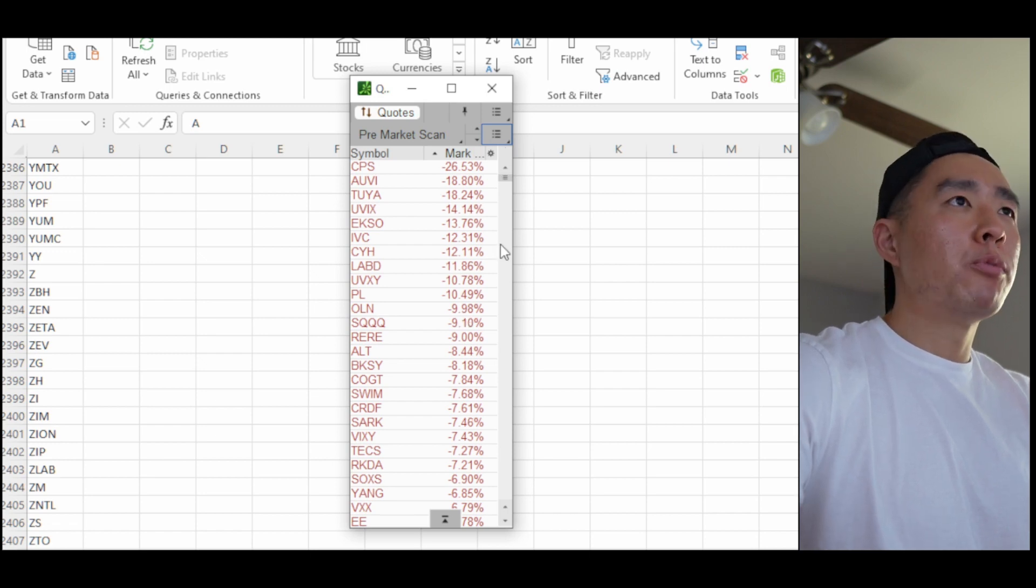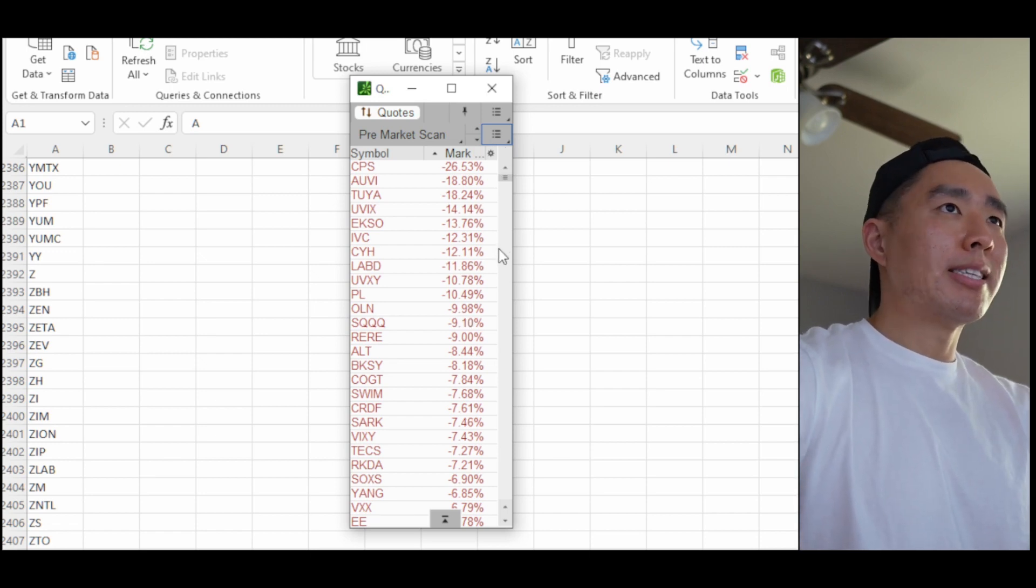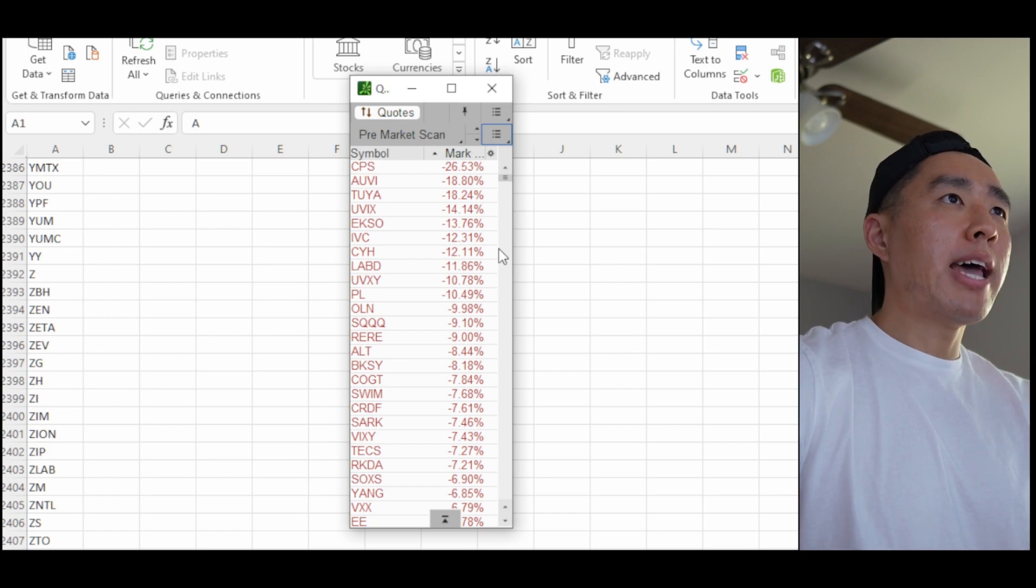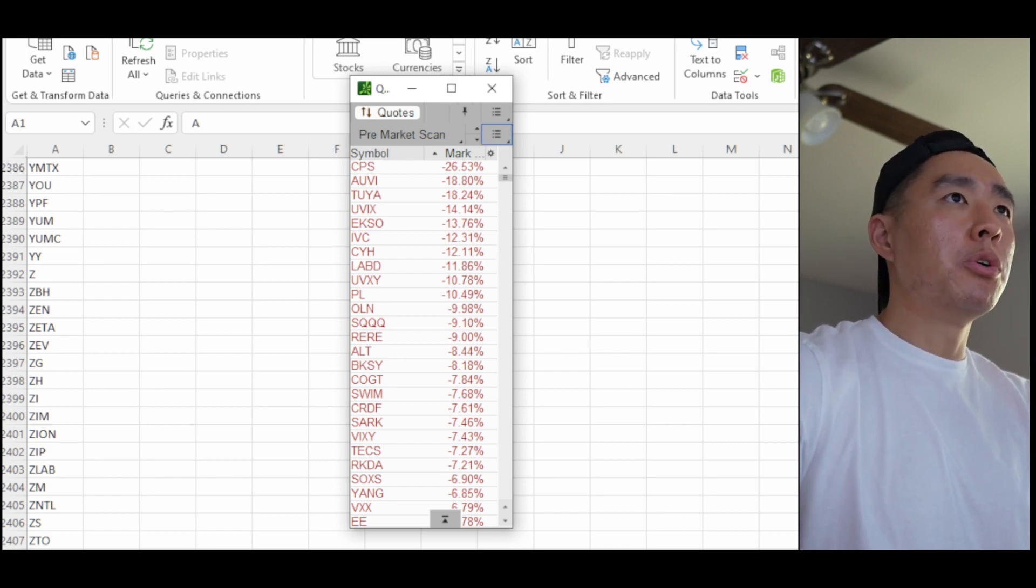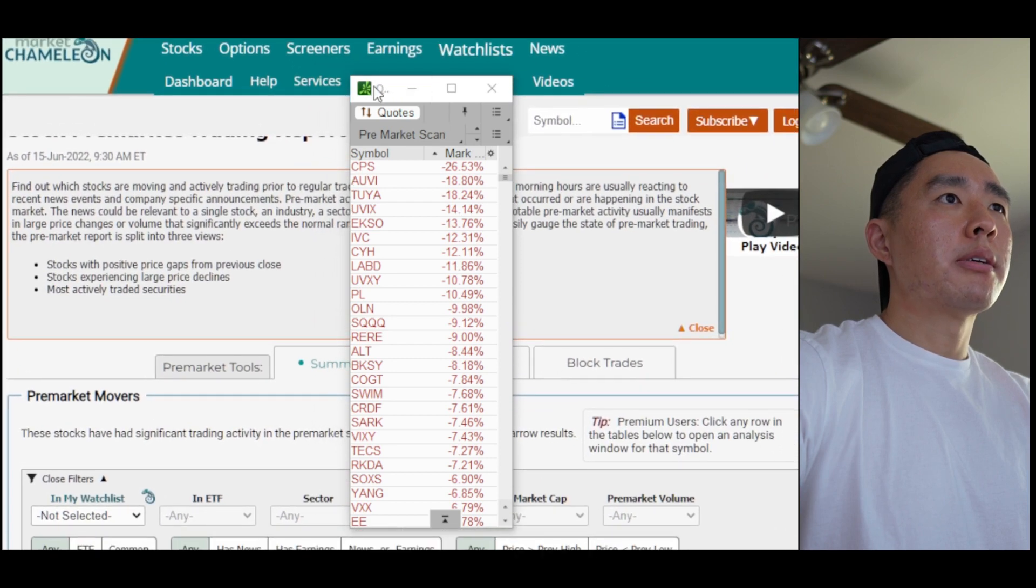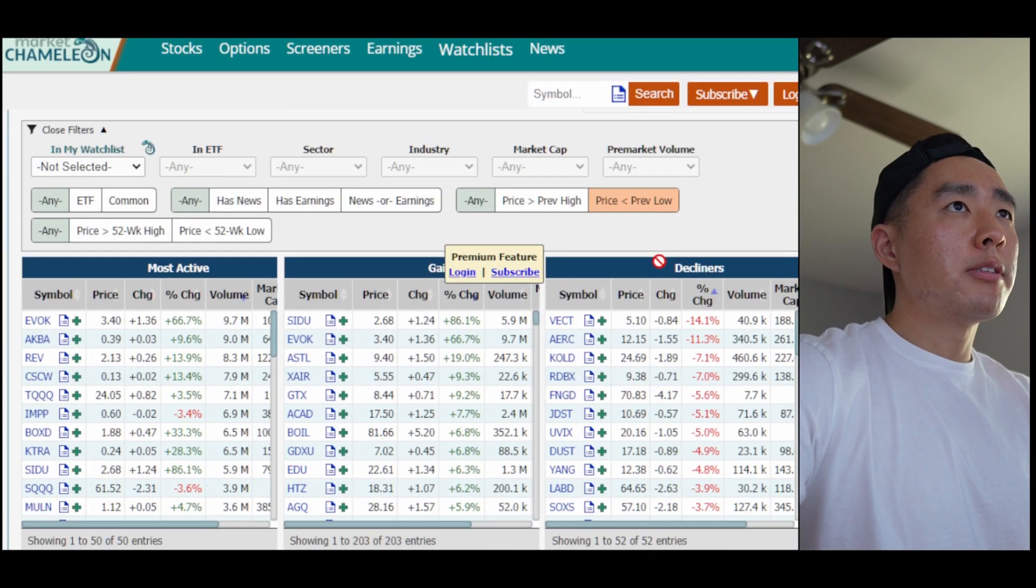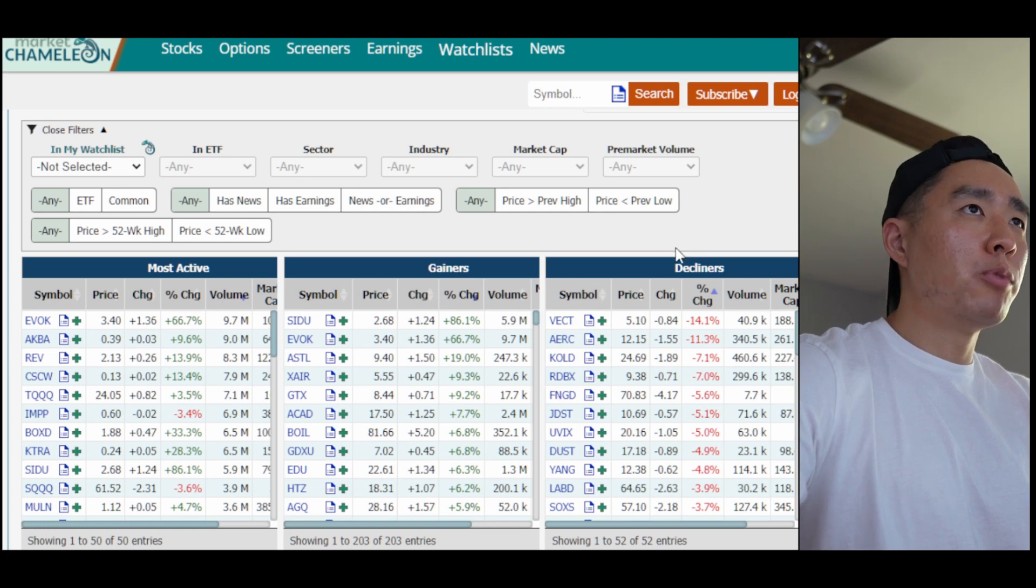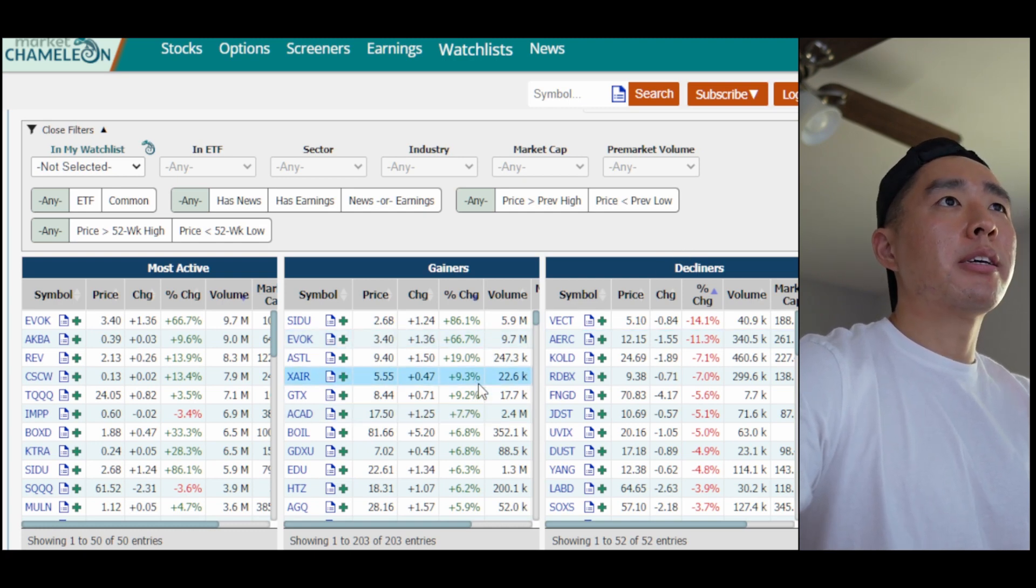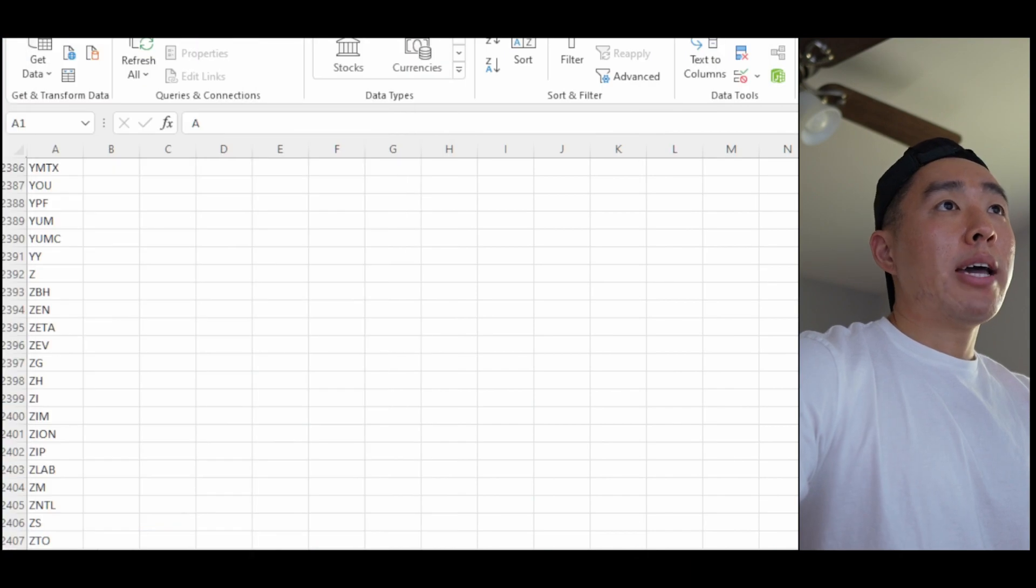Now there may be big movers that don't show up on this list that just pop out of nowhere. And for that you can go to market chameleon, which I'll also link below. So here's what this looks like. And this is a free site that just shows some of the top movers in the pre-market. And you can check here to see if you're missing anything.